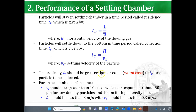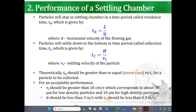Theoretically, t_r should be greater than or equal to t_c; otherwise, you won't expect any collection — the residence time in the chamber should be bigger than the collection time. For acceptable performance, v_t should be greater than 10 centimeters per second, corresponding to about 50 microns for low-density particles and 10 microns for high-density particles. The horizontal velocity u-bar should be less than 3 meters per second, with v_t less than 0.3 meters per second.